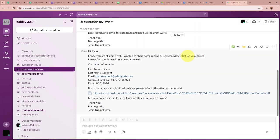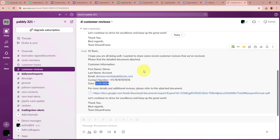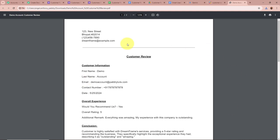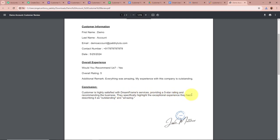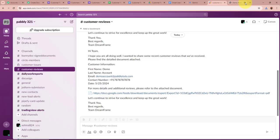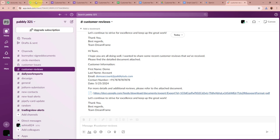I open my Slack channel to check whether a new message with the customer review document has been forwarded. Yes — a new message is on the Customer Reviews channel with first name Demo, last name Account, email demoaccount@pablitudes.com, dummy phone number, date 5/25/2024, and a document attached. Opening the document — a new PDF is downloaded for 'Demo Account Customer Review.' It contains the customer details with the conclusion: 'Customer is highly satisfied with DreamFrame services, providing a 5-star rating and recommending the business. They specifically highlighted the exceptional experience, describing it as outstanding and amazing.' The automation works perfectly.